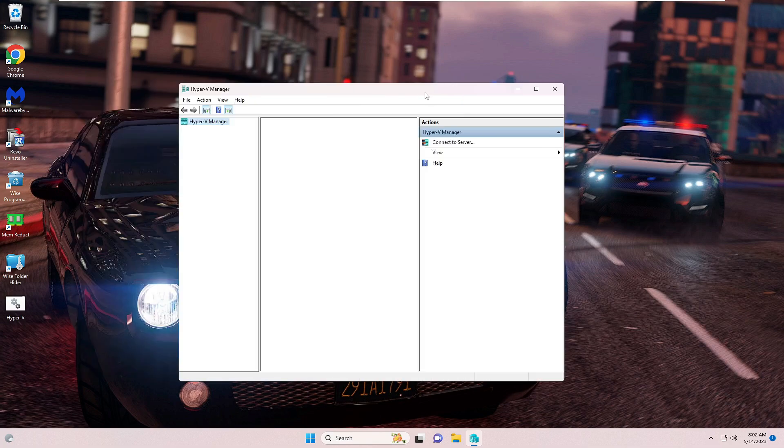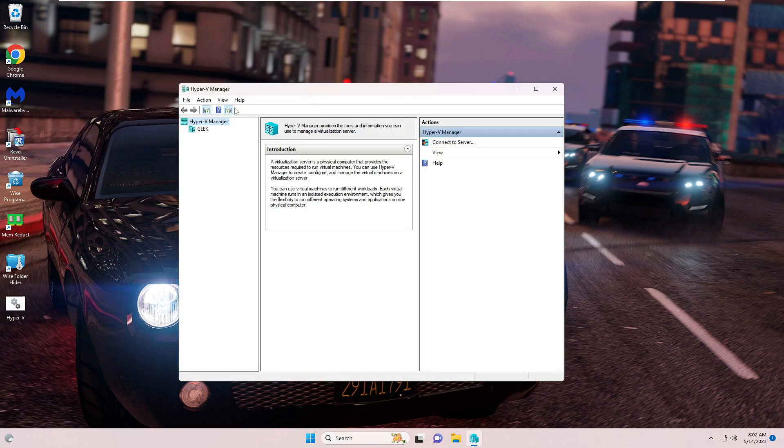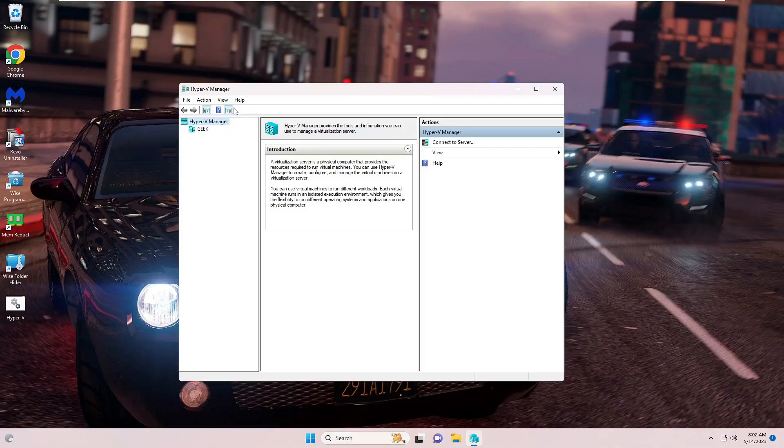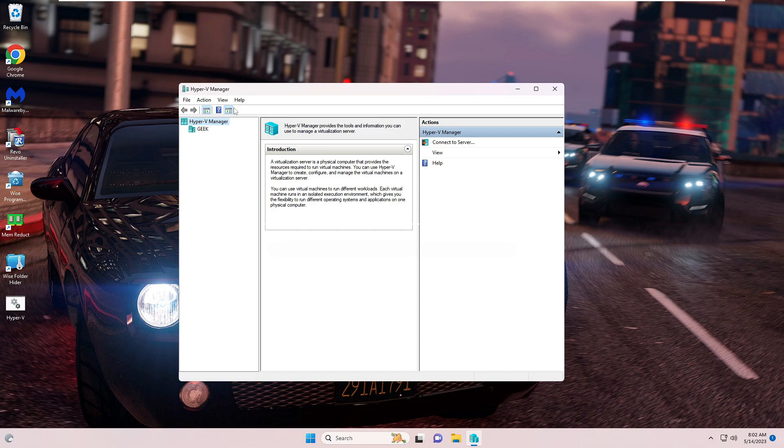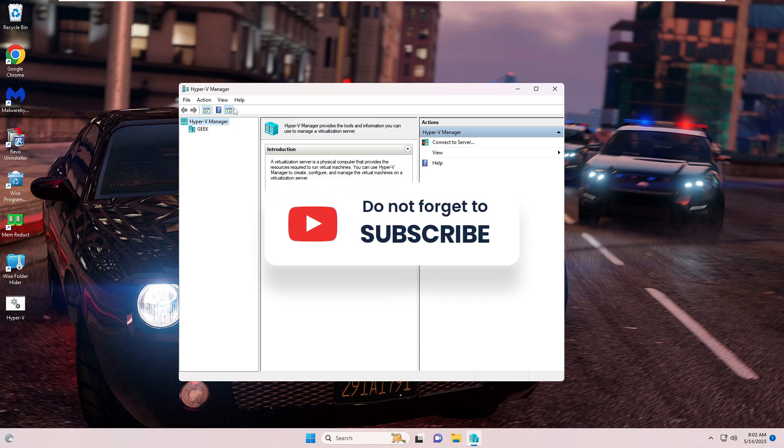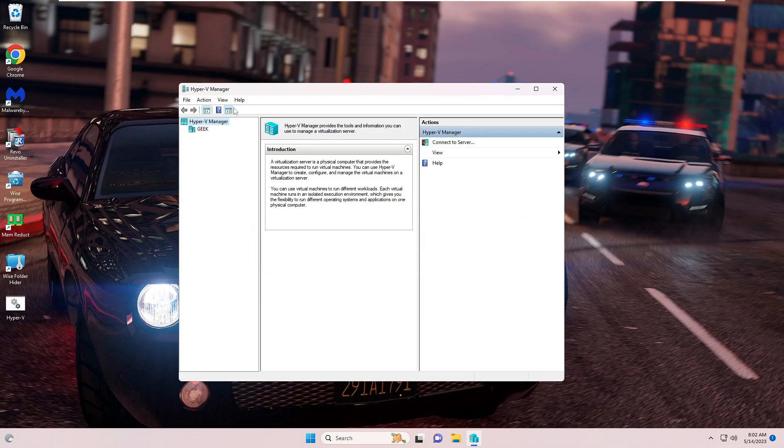So that's all guys. Hopefully this video will surely help you to get Hyper-V on your Windows 11 Home Edition or the Pro Edition. And if you found this helpful, do not forget to like and subscribe. For any question let me know in the comment section. Till then, take care, bye bye.